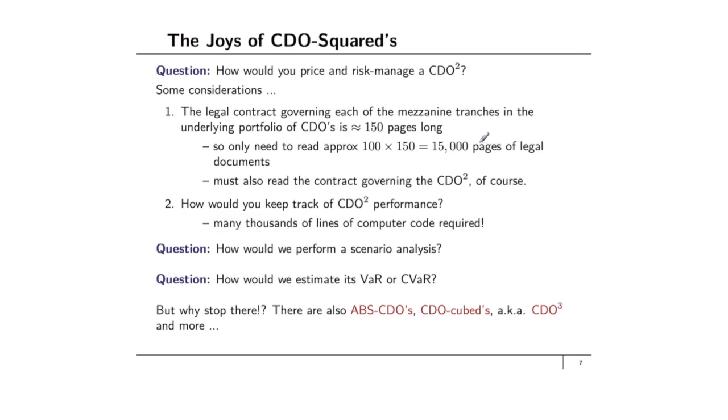You might need a model to price it. In fact it's hard to say that any model really could ever possibly price that CDO-Squared correctly or give you a good sense of how much a fair value is for a CDO-Squared. So these are very difficult securities to manage.